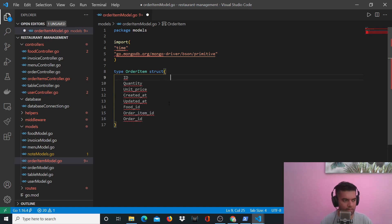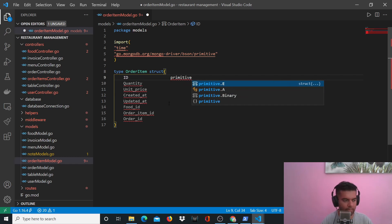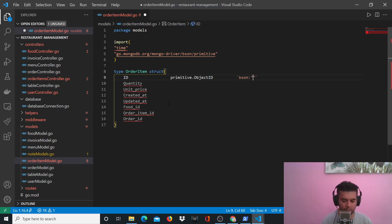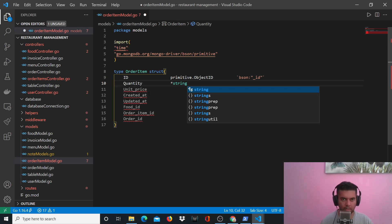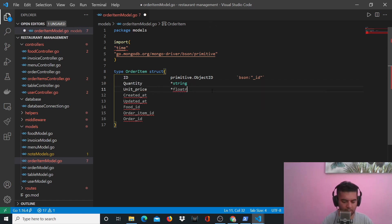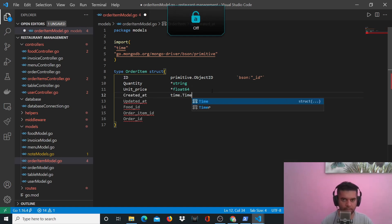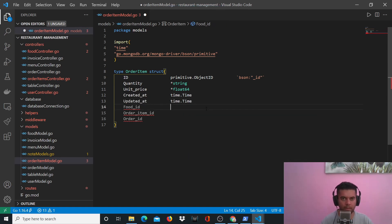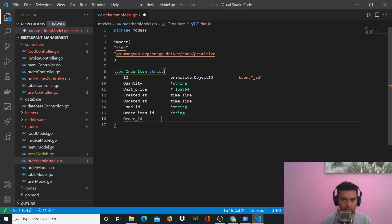Basic structure is here — we'll have primitive.ObjectID and bson underscore ID. Quantity is a string, unit price is a float. Created_at and updated_at are time.Time using the time package. Food ID is a string, order ID is a string, and order item ID is a string.